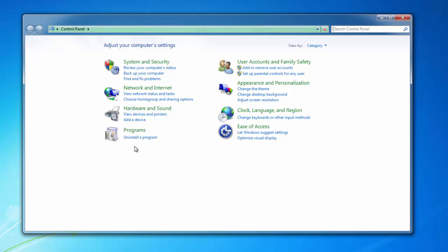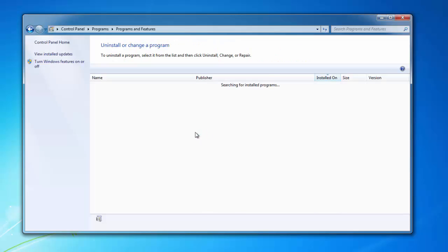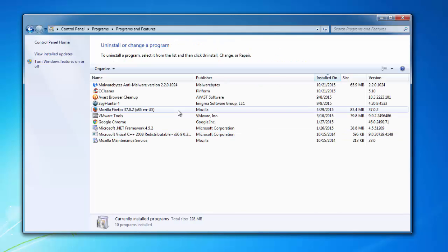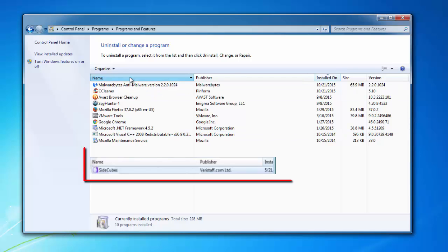Click on the Installed Programs link. Here you need to find an entry called SiteCubes or anything containing 'search'. You can sort by name or publisher.